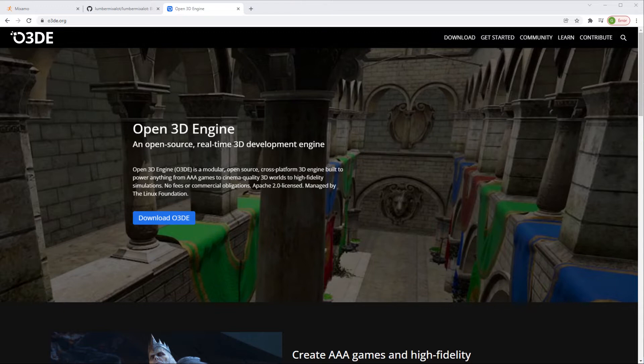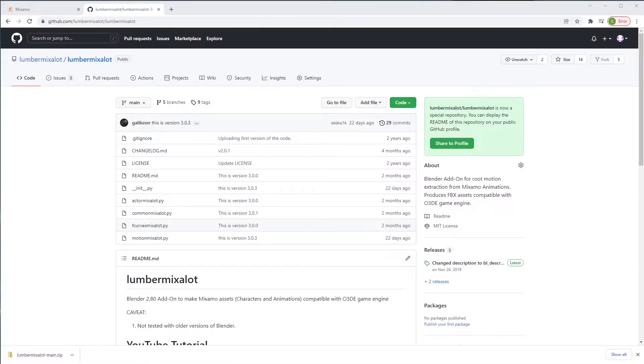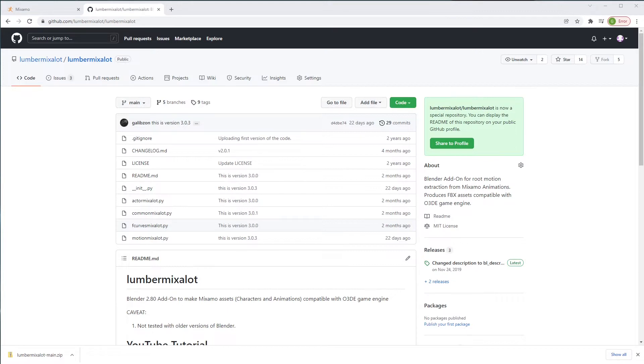For those not familiar with what we're about to do, Lumber Mix-a-Lot is a plugin for Blender. It has been working since Blender 2.8 and now on Blender 2.931.